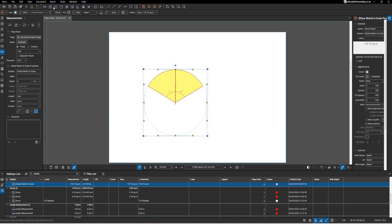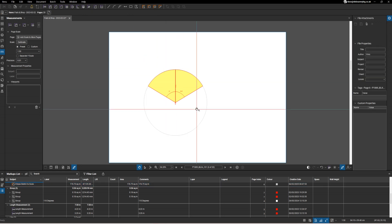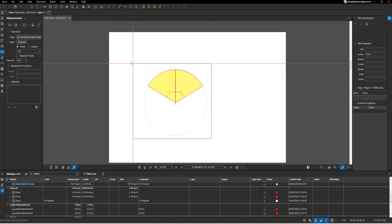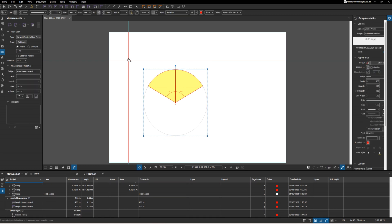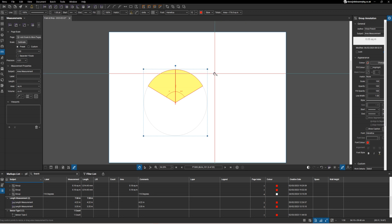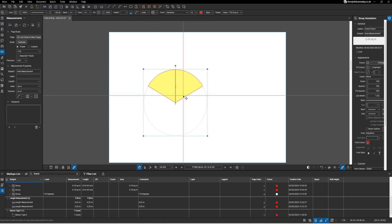What I'm going to do is select all of those and do Ctrl+G to make a group. Then I want that as a highlight tool.